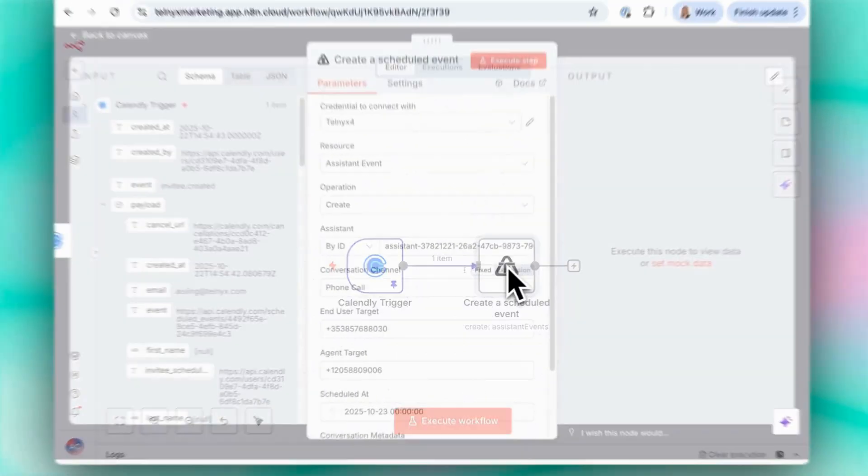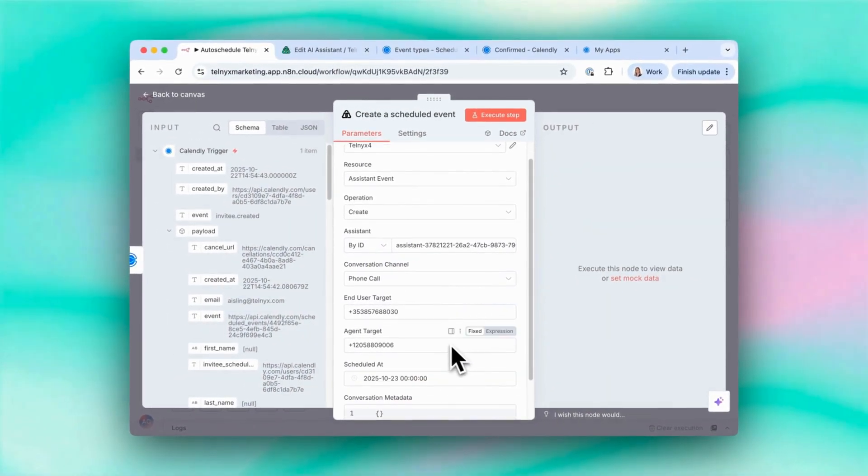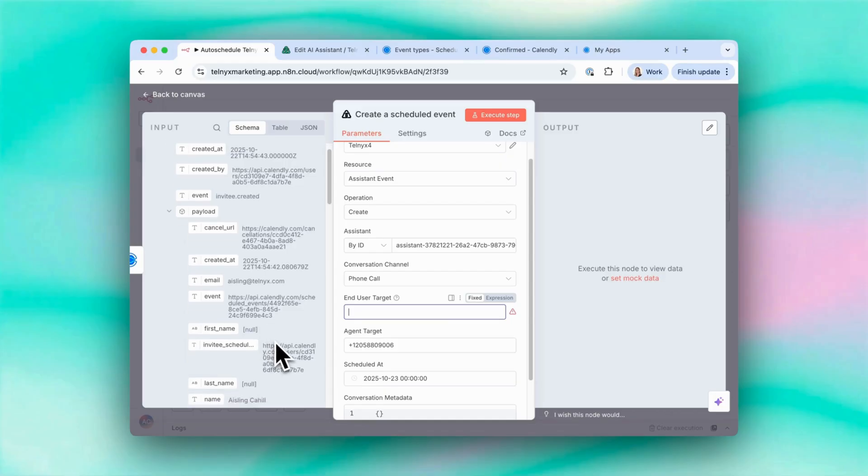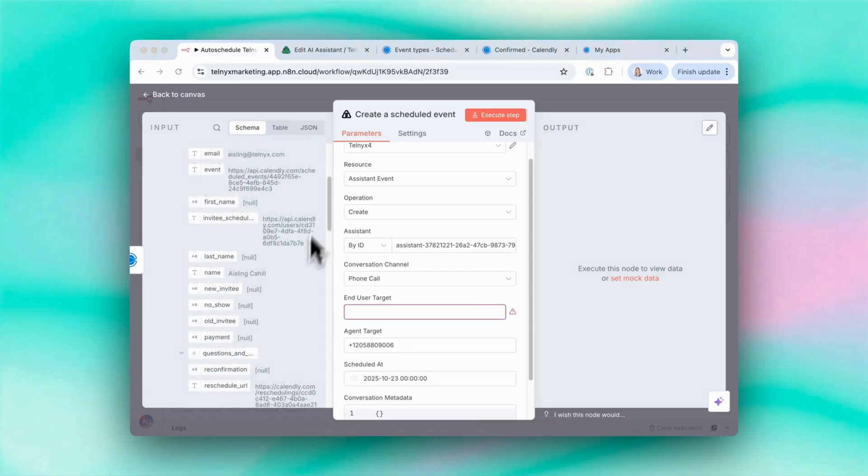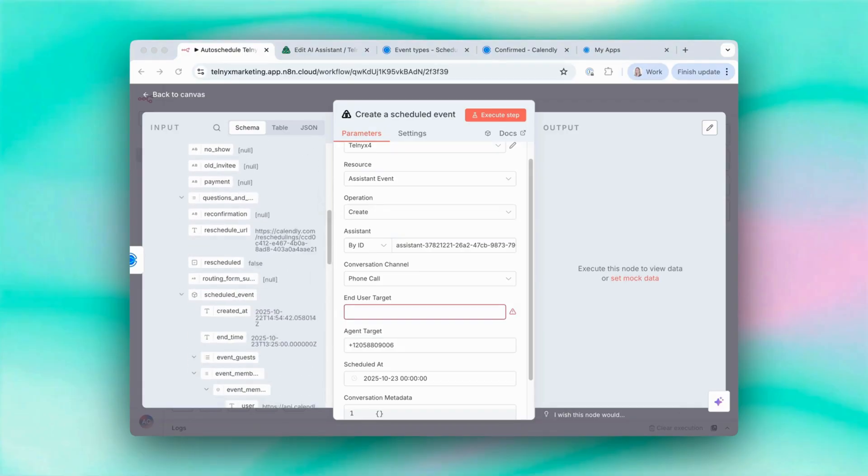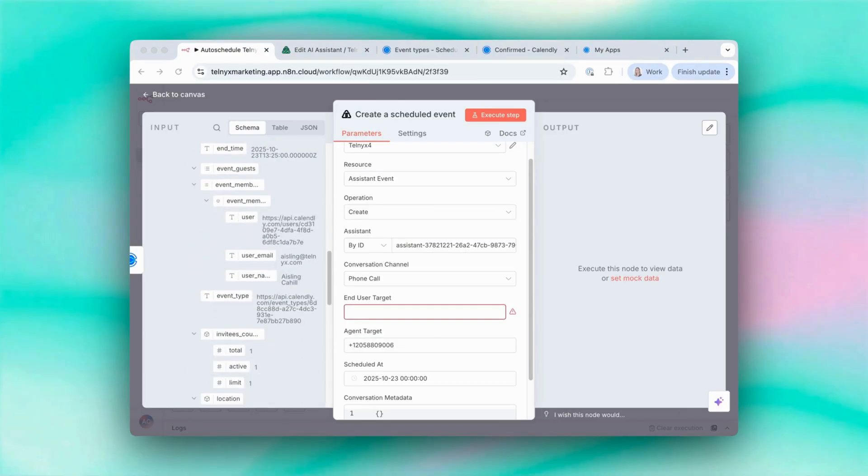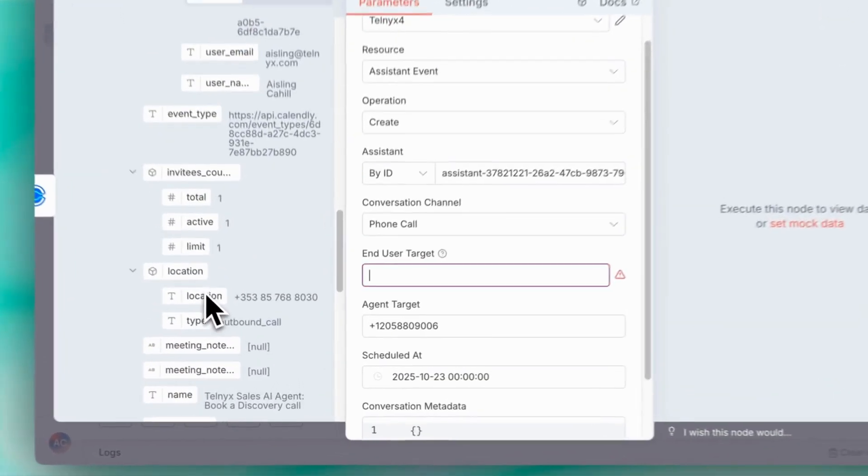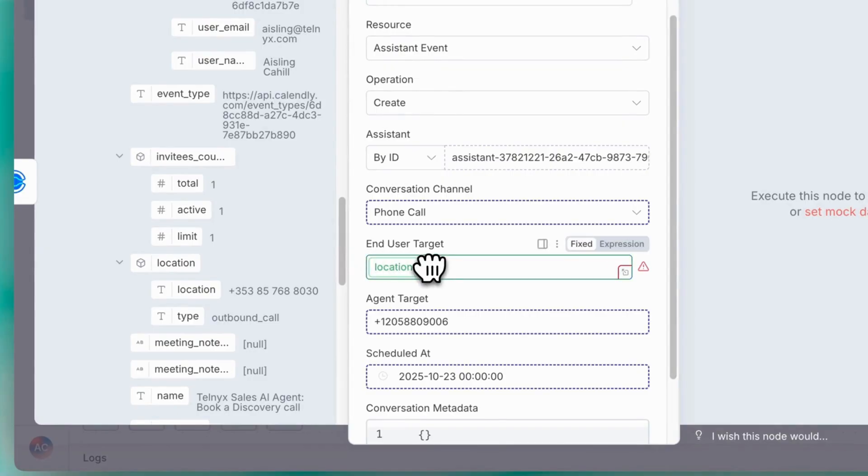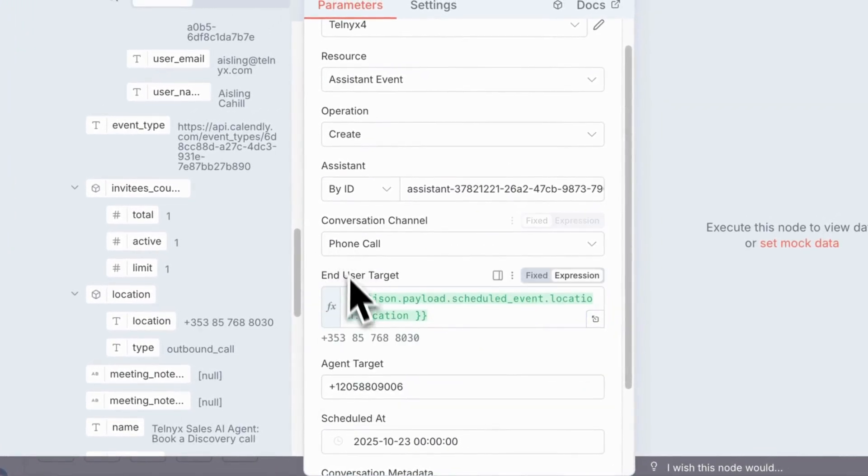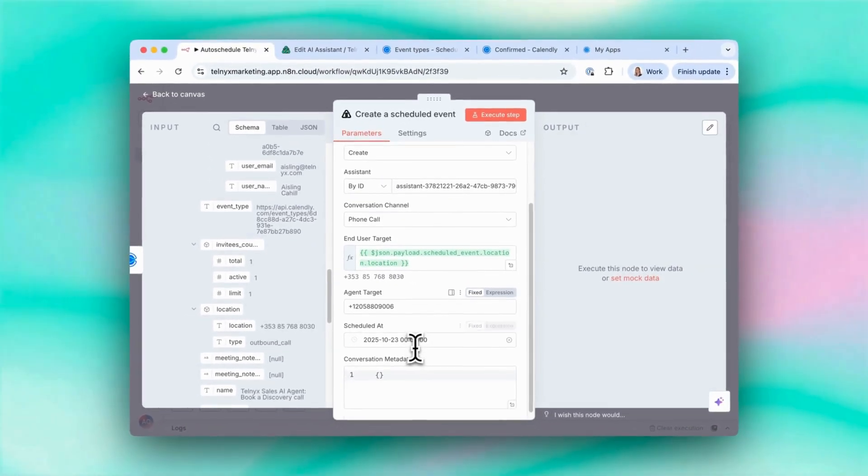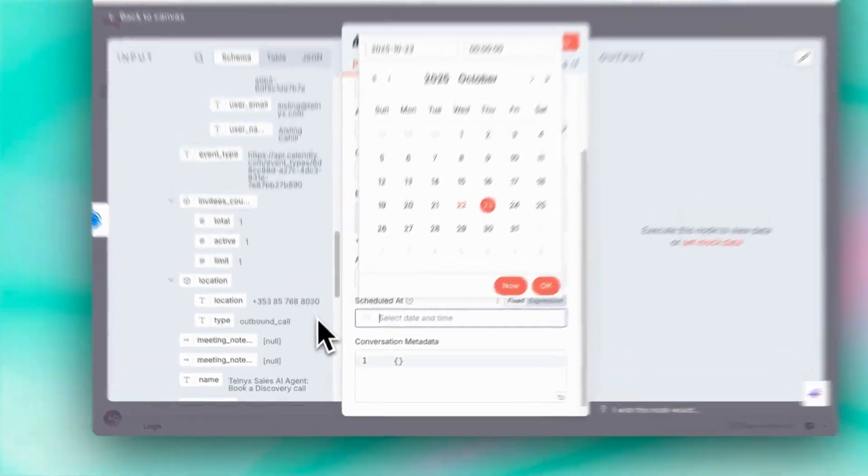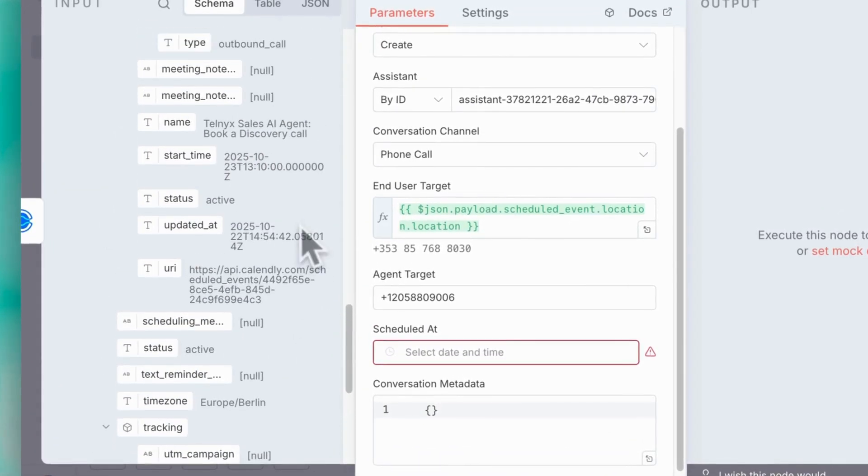So if we go back here now, instead of using end user target that I put in manually, we're going to want to take that from the input. So the value we're looking for is actually called location because that gives us the phone number. So here it is. So I just drag that in to end user target. So that's the number that the agent will call. Agent target can stay the same. And we also want to update scheduled at to be the time that the customer booked the call at through Calendly. So we're looking for start time.